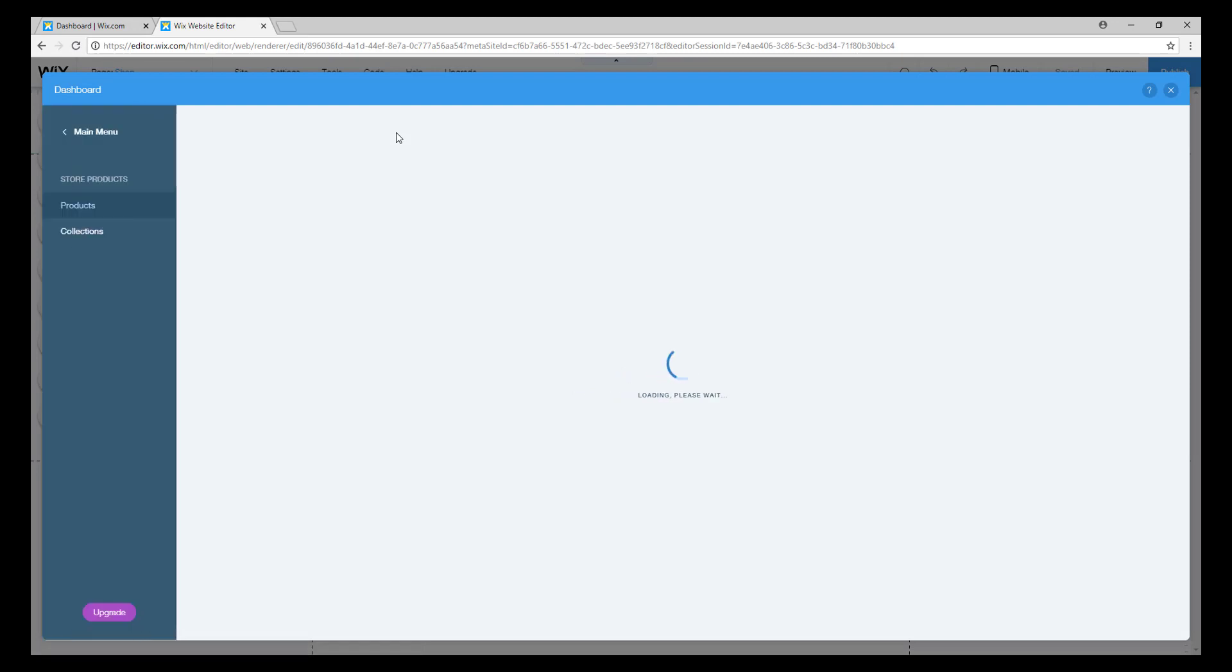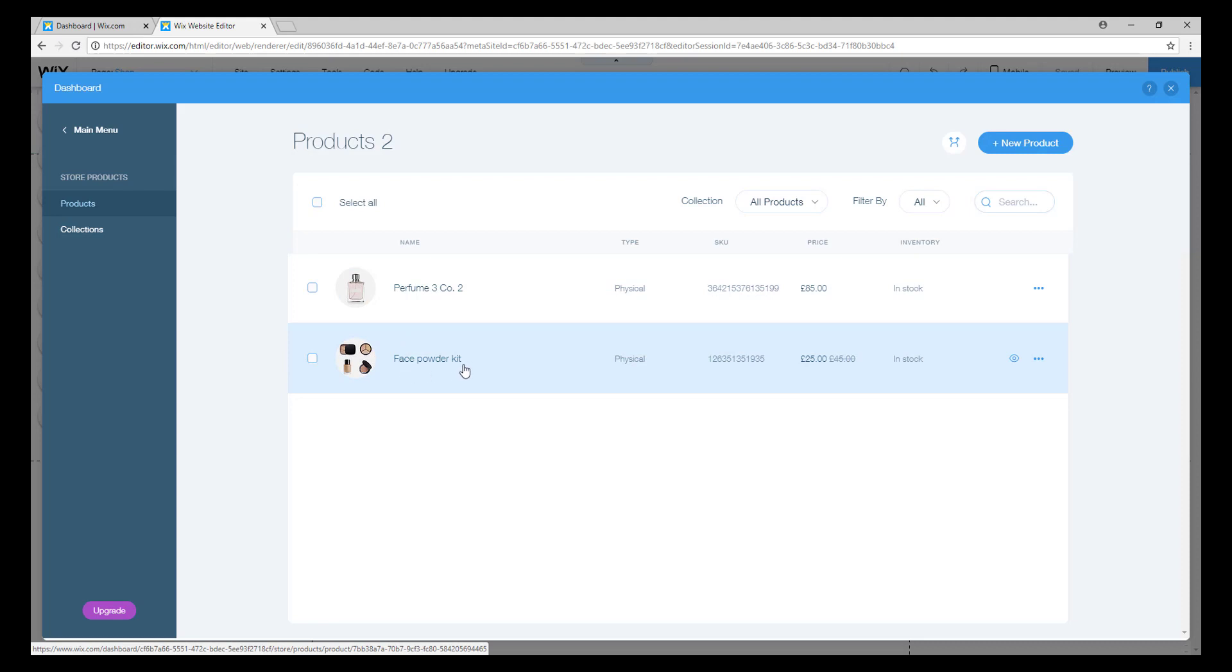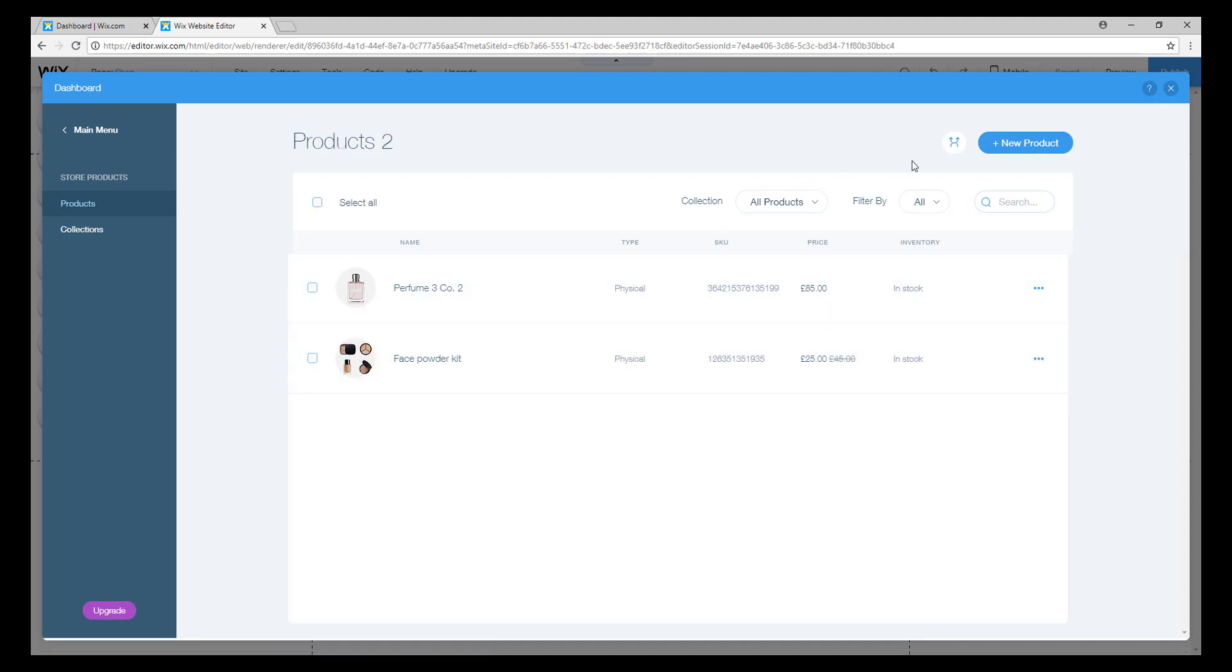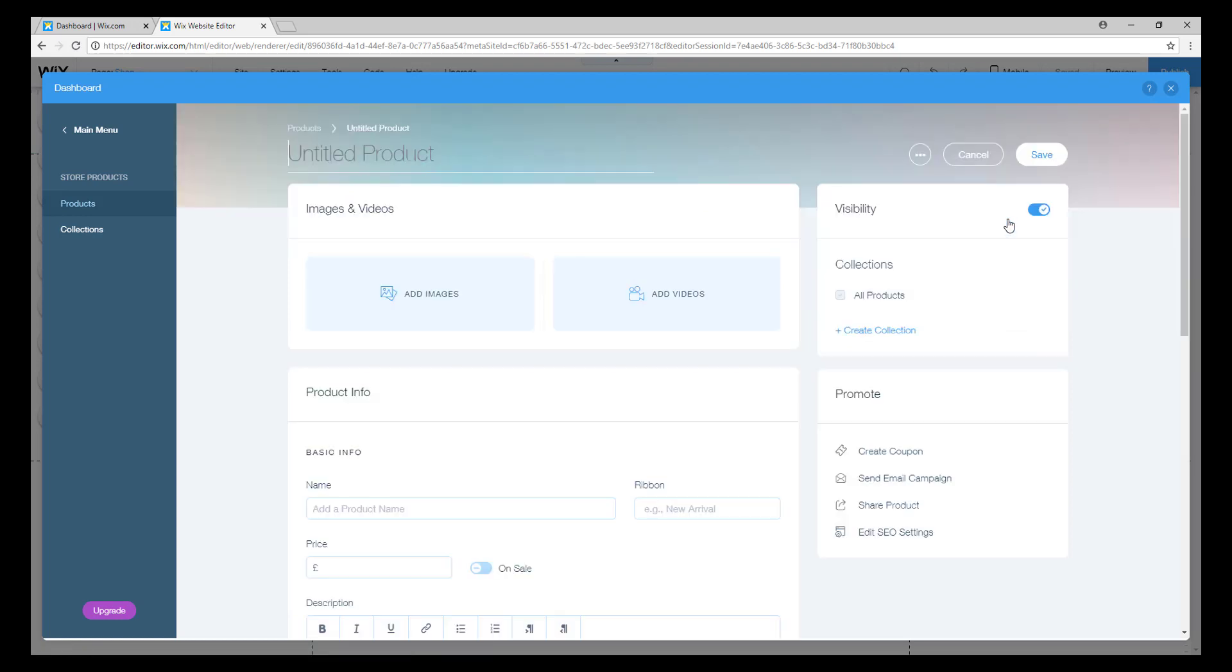Here is where you can manage your products. You can click on a product to edit it, or you can click here to add a product. When you click here, they will ask you if it's a physical product or a virtual product. You will choose either one - I'll choose physical product.